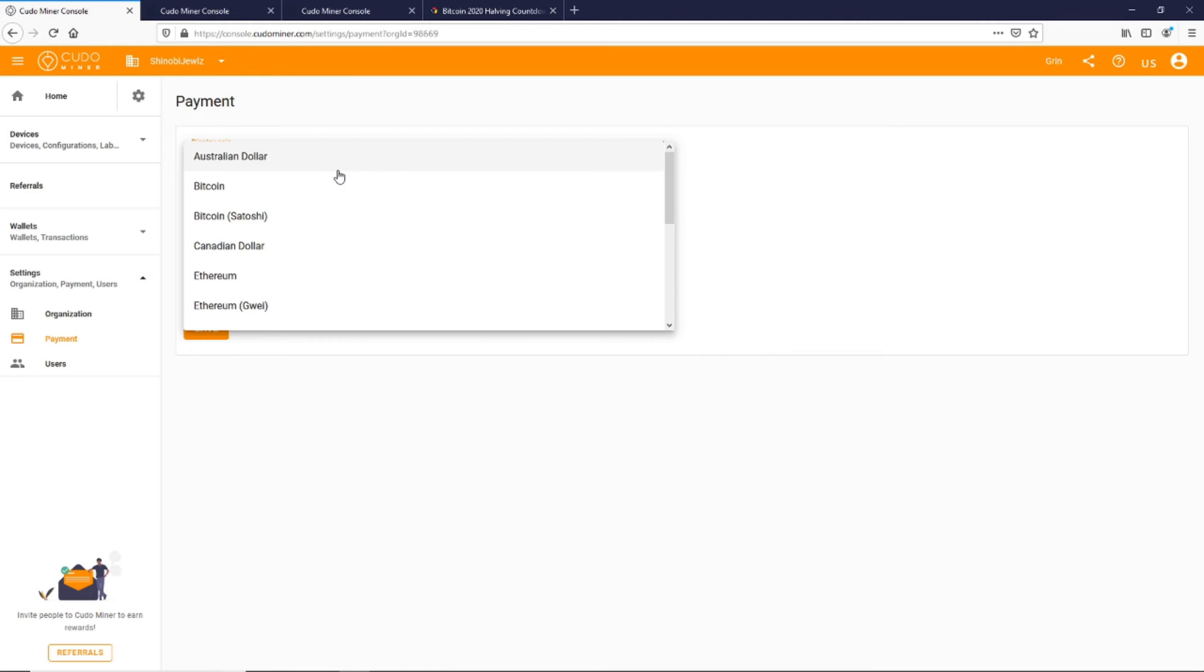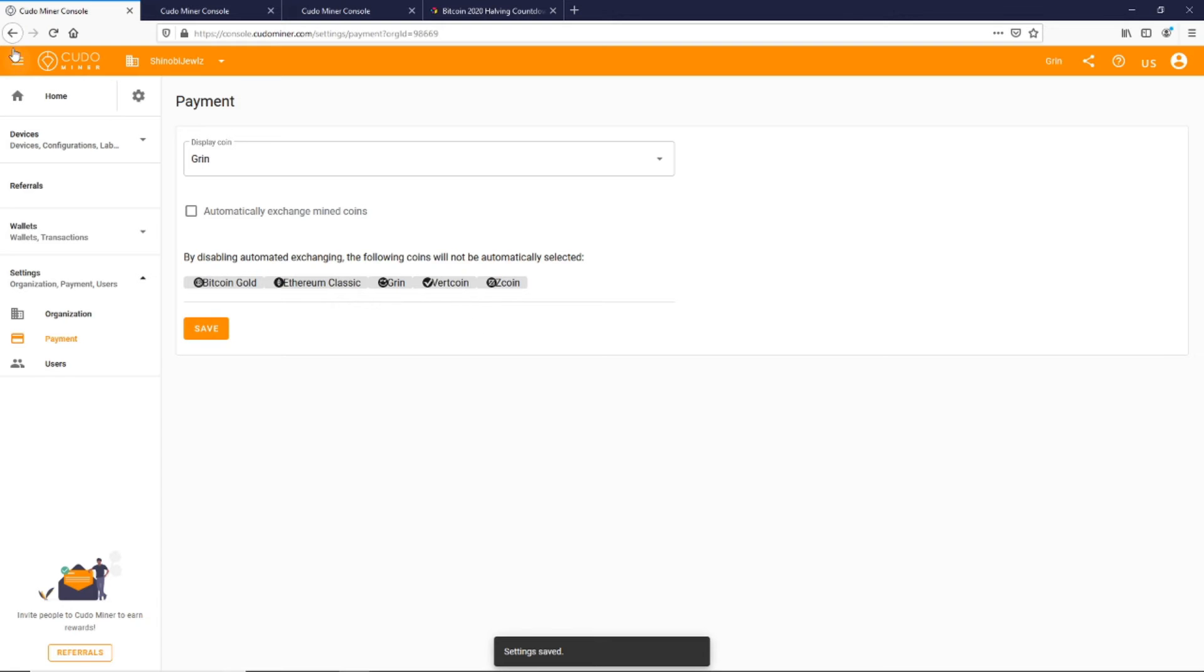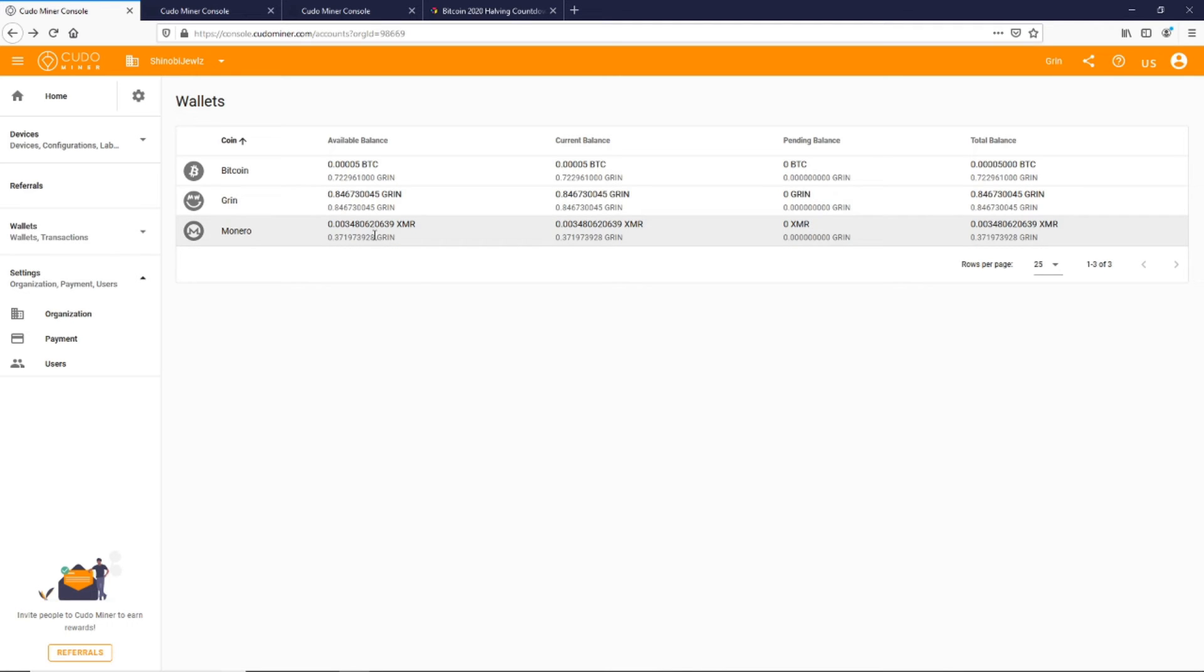For me, I want it in Grin because I'm strictly mining Grin with this rig. This is my gaming PC I've converted over to strictly mine Grin. My other ones are still mining Ethereum or a mix of different coins but getting paid out in Ethereum. Here I'm getting paid out in Monero and Grin.